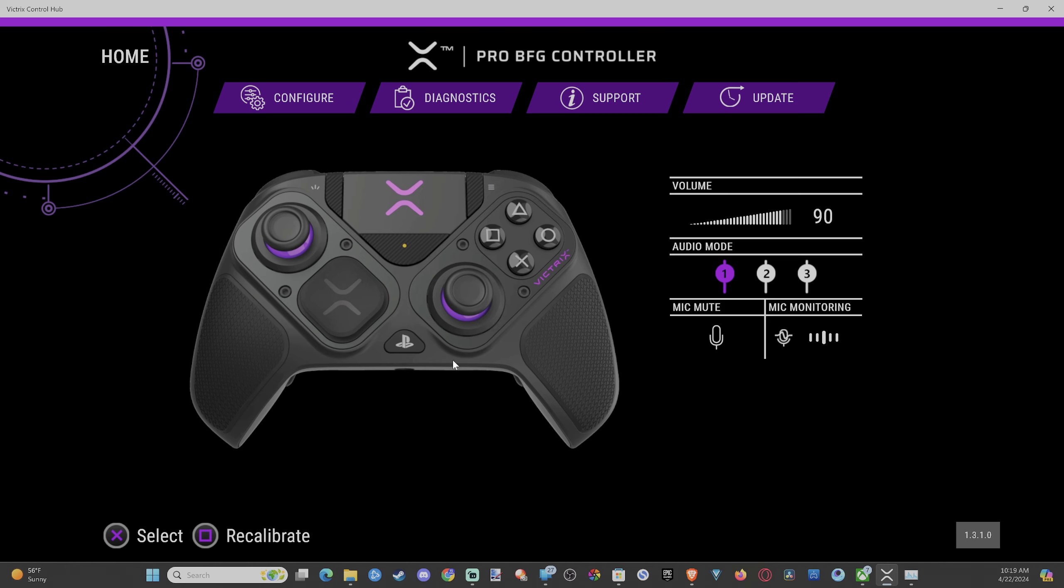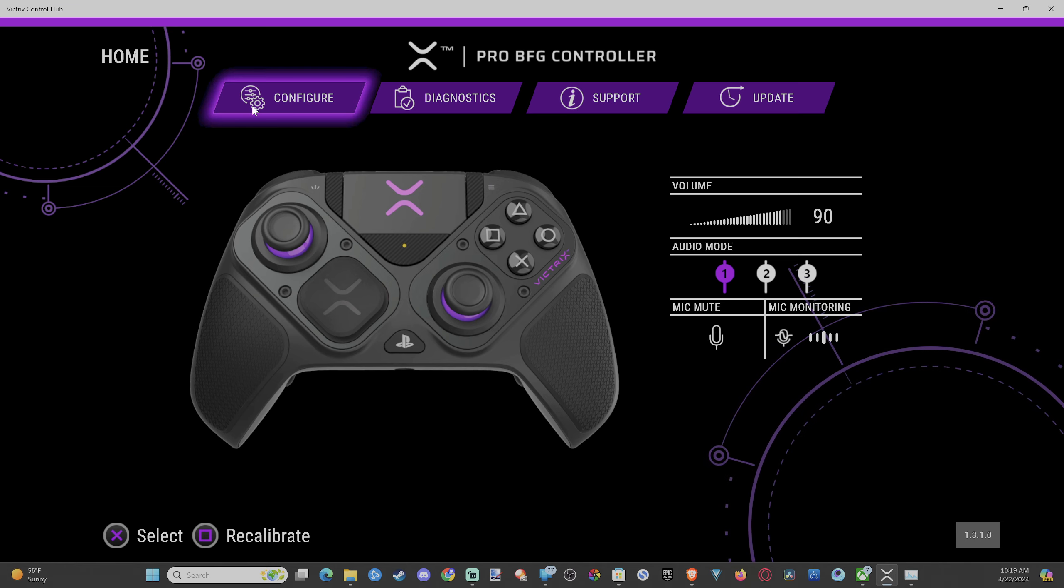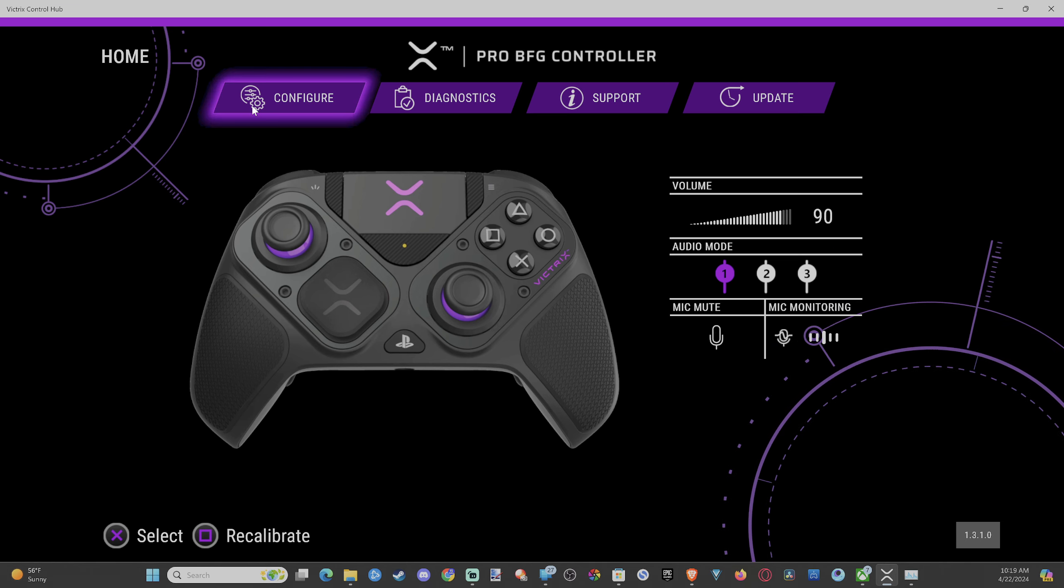So you're going to log into the software and connect your controller. I got a bunch of videos on that if you don't know how to do it, but we can go to configure right here.